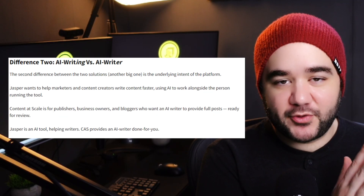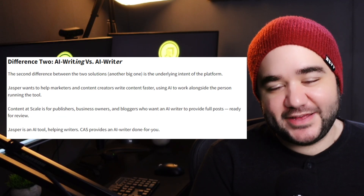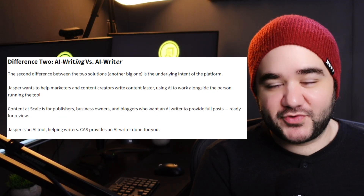Let's dive into the purpose behind each platform. Jasper wants to help marketers and content creators create content faster by using the AI to work alongside the person using the tool. Content at Scale is for publishers, business owners, and bloggers who want full articles that are ready for review.